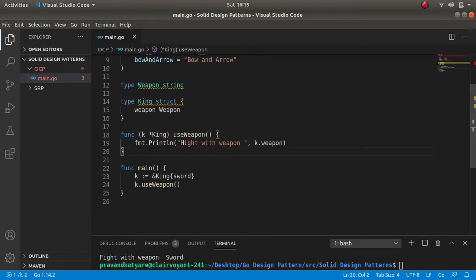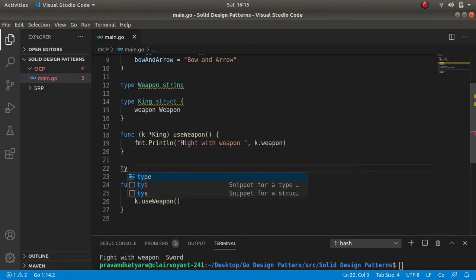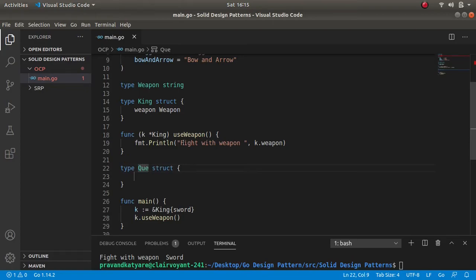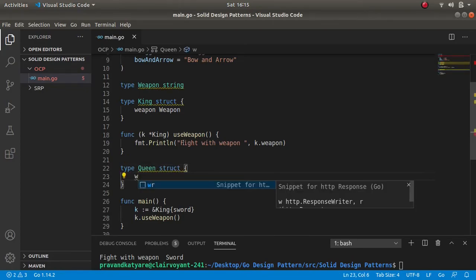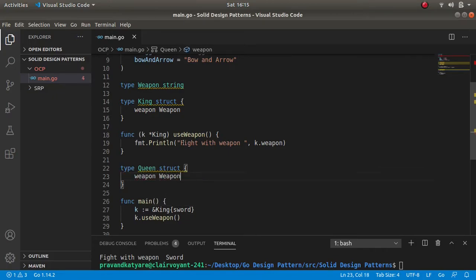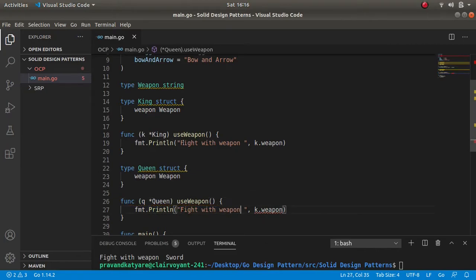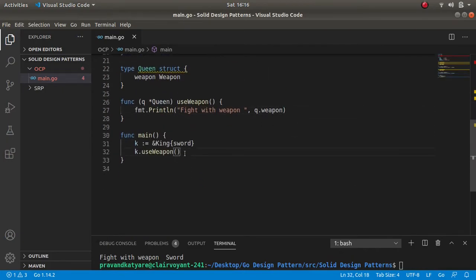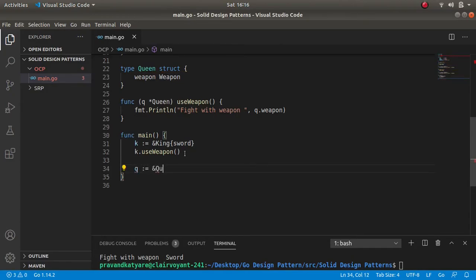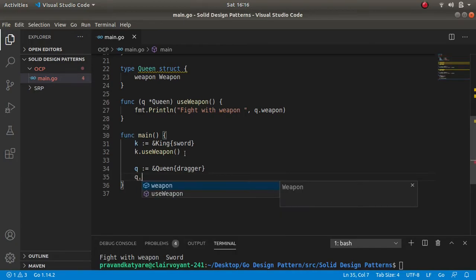Now your manager or client comes and asks you to add functionality — the king should also have a queen. So what you will be doing now is creating a type struct queen, and the queen will also have a weapon and then the functionality to use that weapon. The queen will be using a dagger.